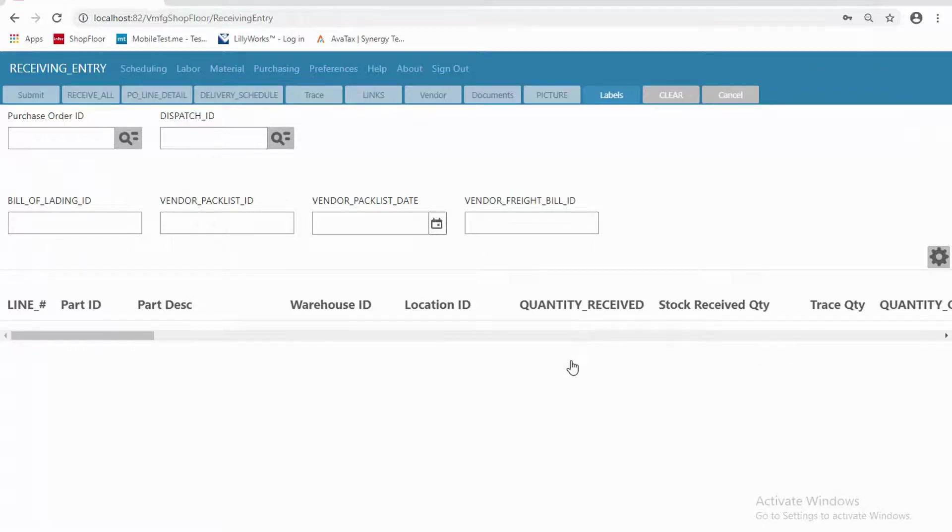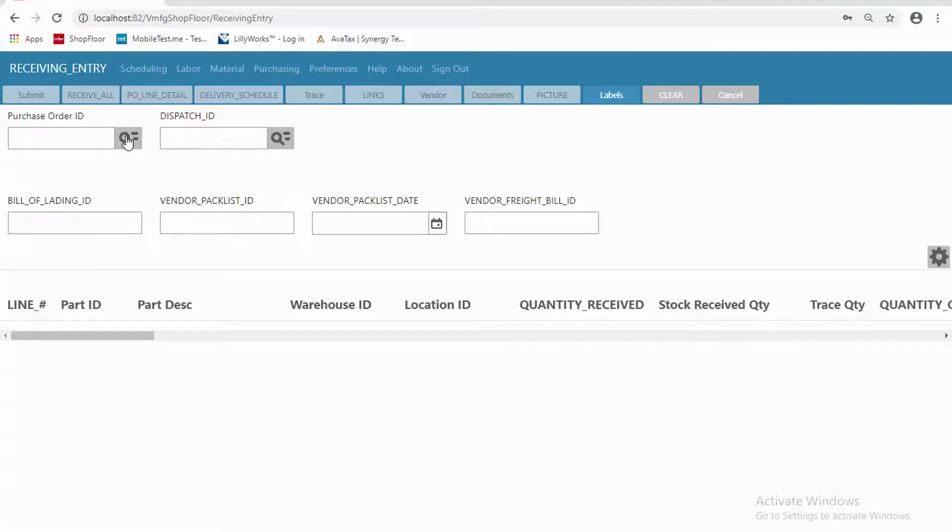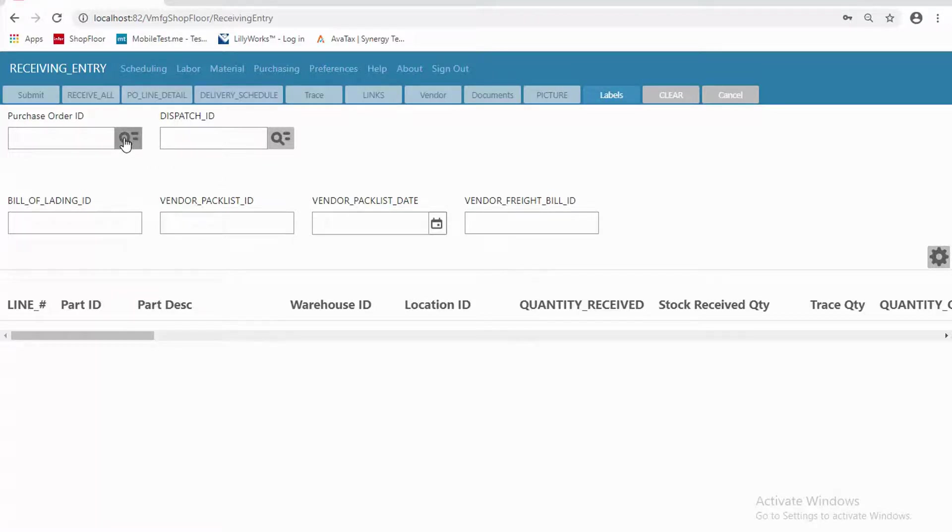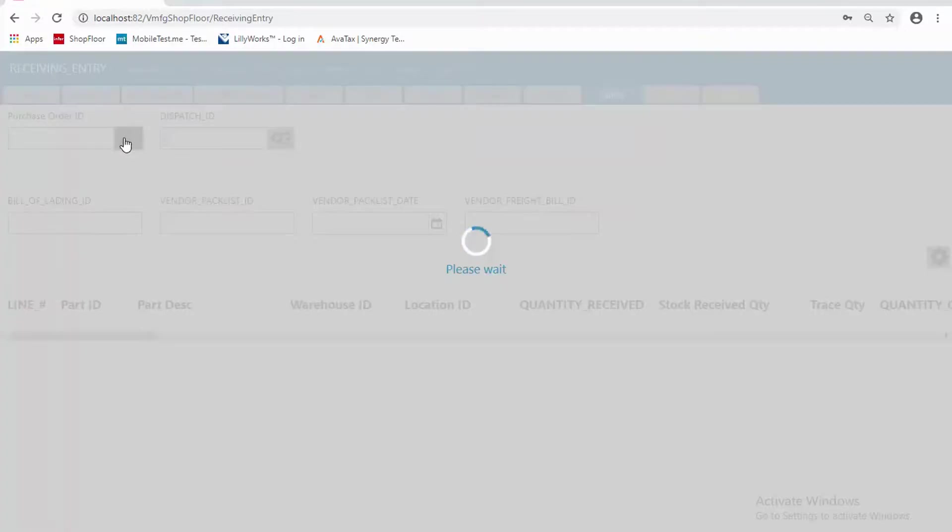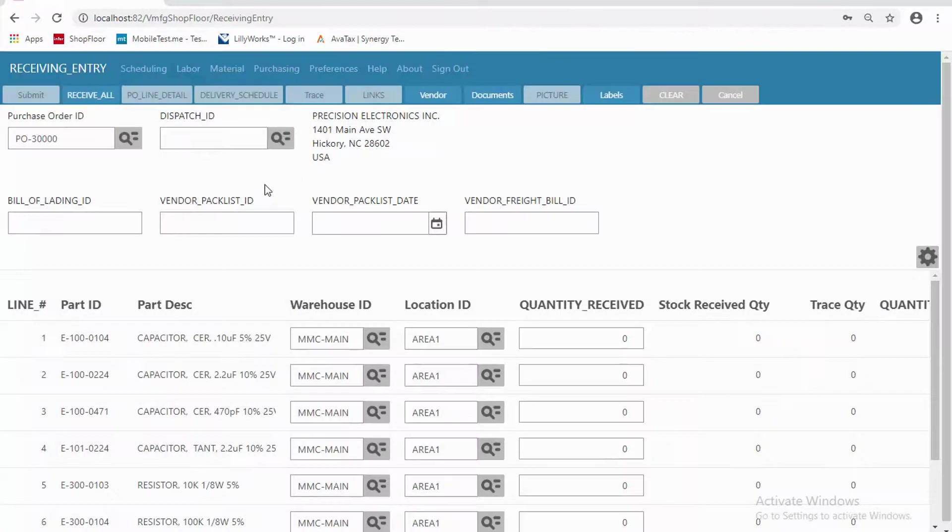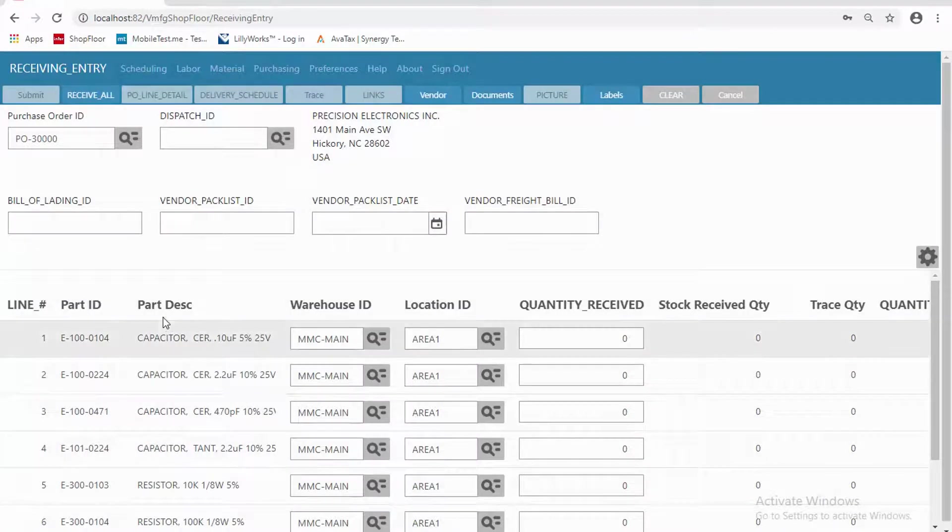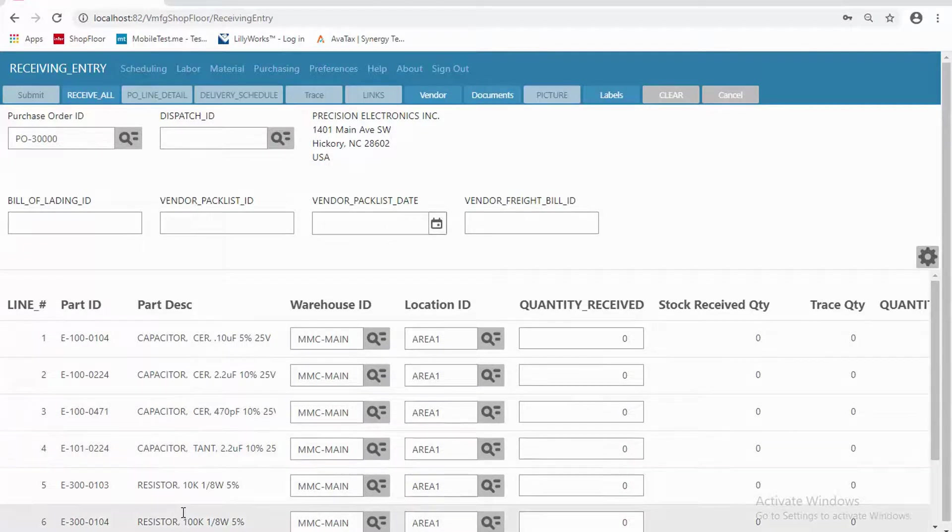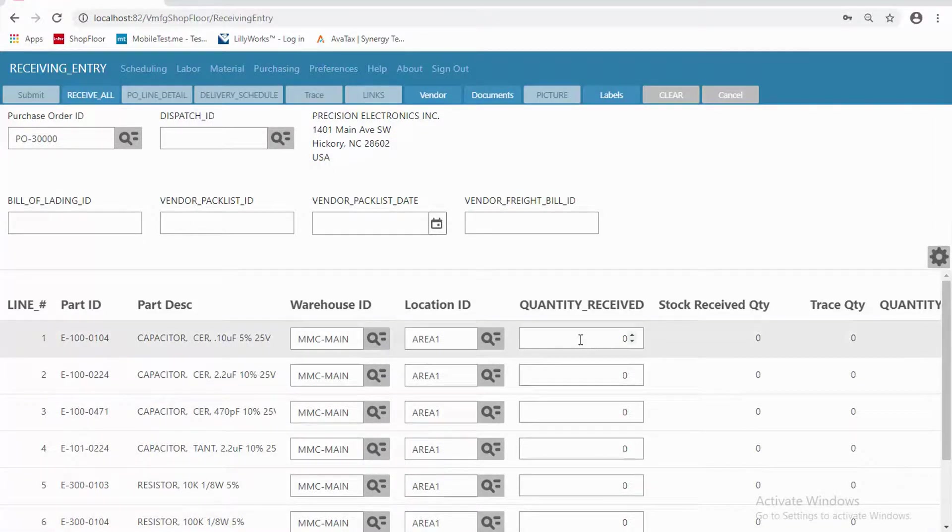From here, as a receiver, I might click here and say I'm receiving a purchase order, or I could be receiving from an inter-branch transfer. We're going to focus on purchasing here. So I can search for a purchase order. We'll pick the first one. Now here are the lines that were on that purchase order.